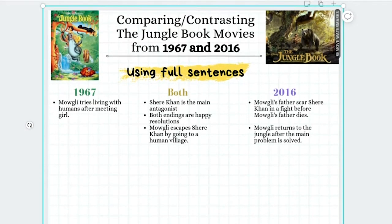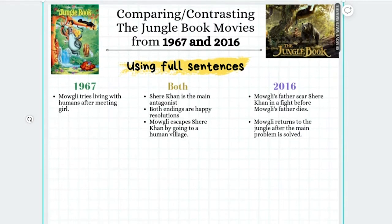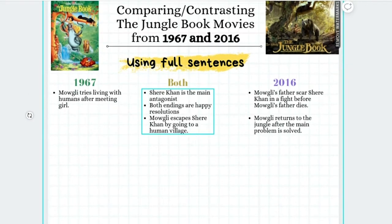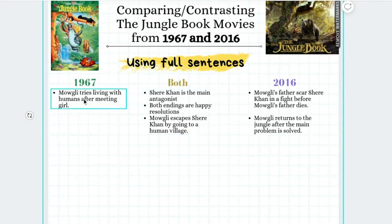In today's video lesson we are going to be using our comparing and contrasting list from the Jungle Book movies of 1967 and 2016. But we're going to take a different approach today and we're actually going to write full sentences. So stick around with me as we write full sentences for each point we came up with.